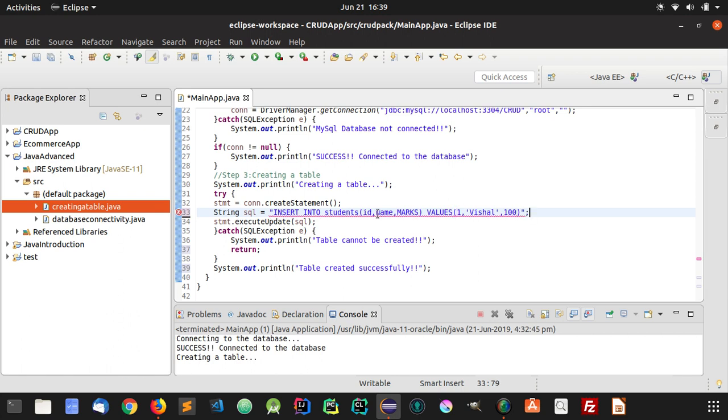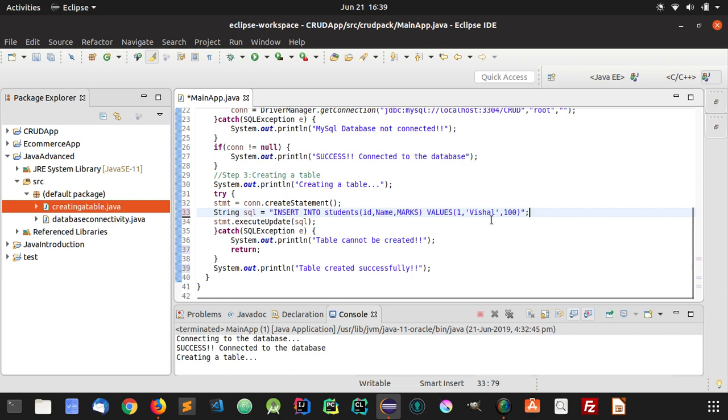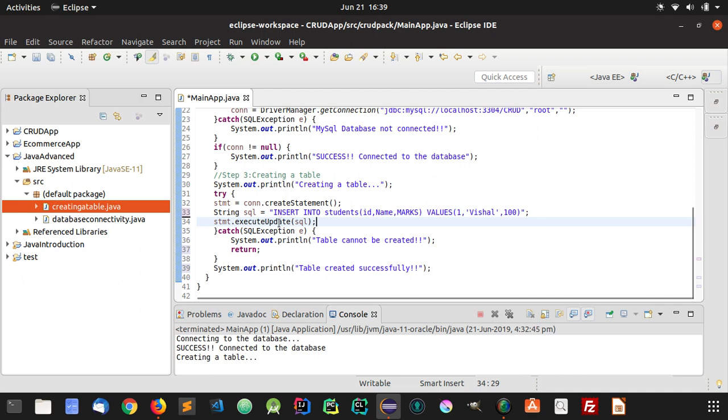So this is our SQL query. Now we are inserting a record in our table students with ID 1, name as Vishal, and marks as 100. The execute update function is used to execute this SQL query.